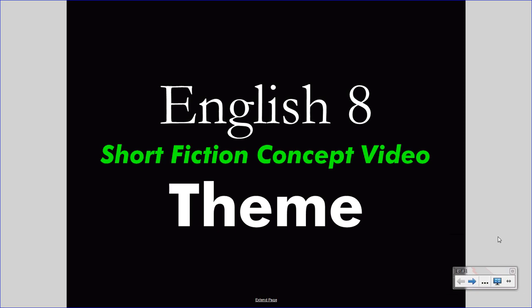Welcome to your English 8 concept video. This video takes the place of your class lecture, saving class time for valuable discussion. Treat this video as you would a class lecture. Pay attention carefully and take notes. If you wish, pause the video or rewind it to understand something you missed. Bring questions to class.